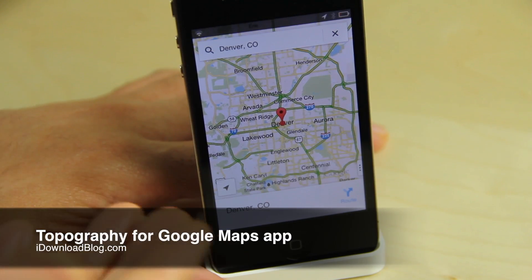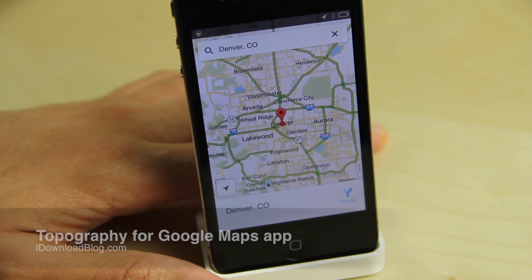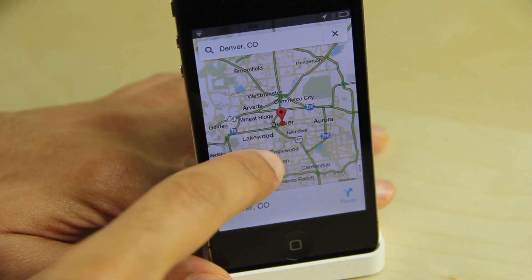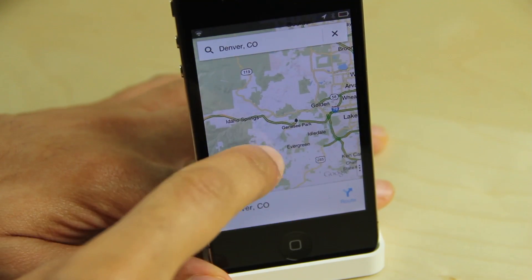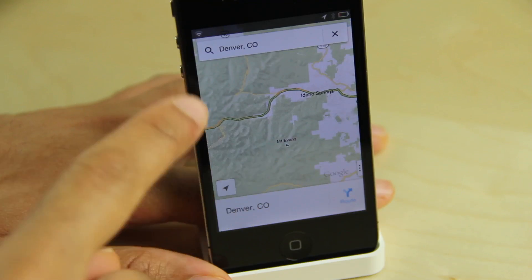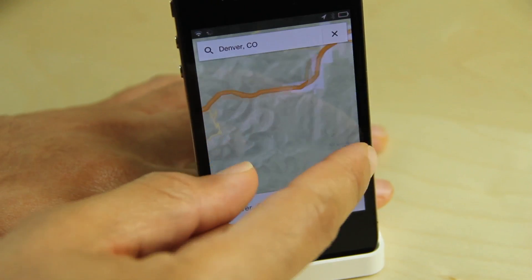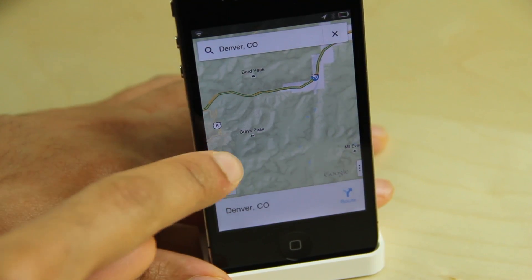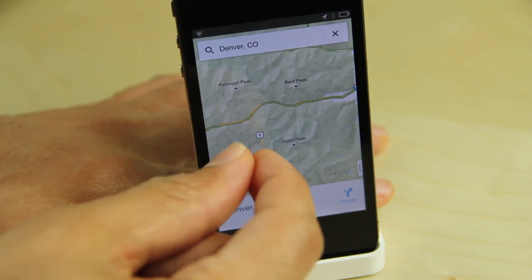What's up ladies and gentlemen, it's Jeff with iDownloadBlog. If you've been keeping up with the whole Maps drama as of late, you know that iOS 6 ousted Google Maps in favor of Apple's own mapping software. And then recently Google released their own Google Maps app for the App Store, and it was met with pretty high praise.